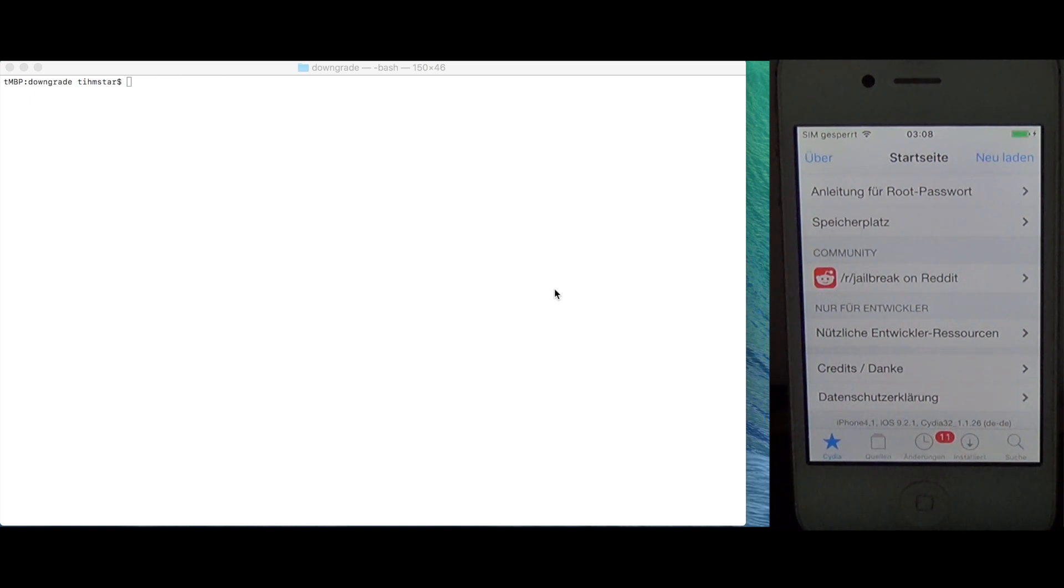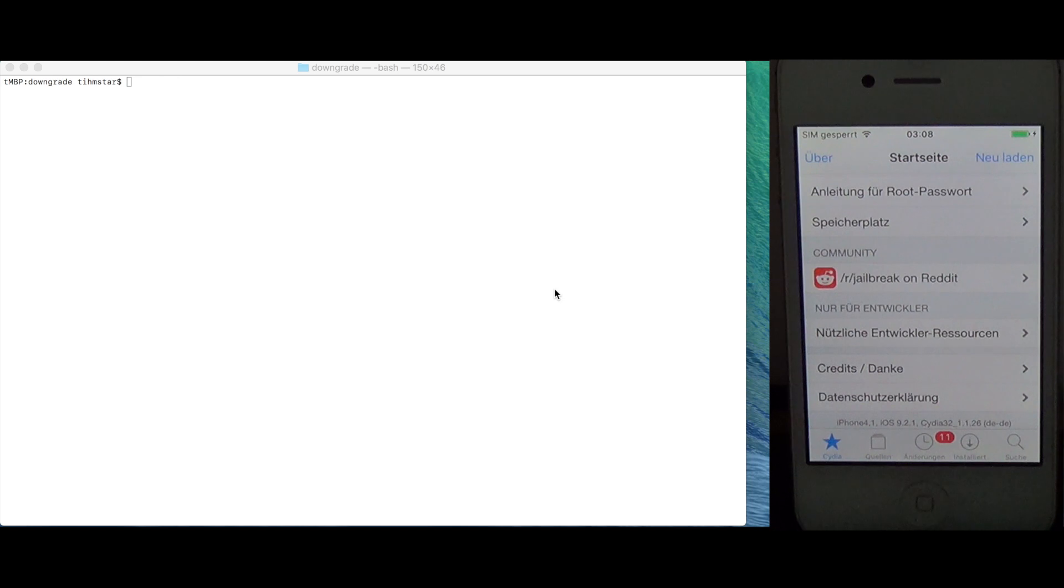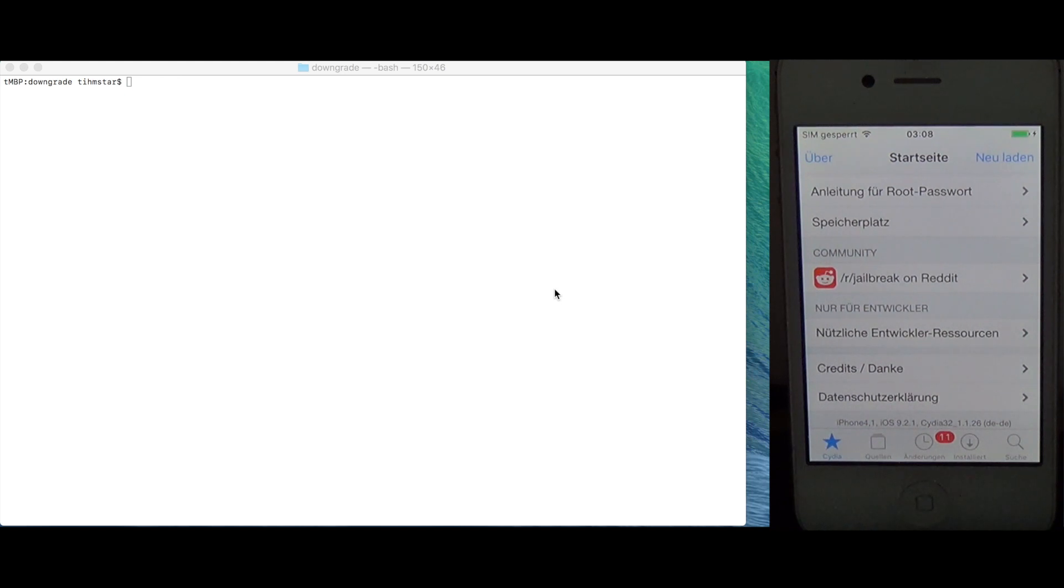For example, I have here my iPhone 4S right now and I could downgrade it to iOS 9, iOS 8, 7 or 6 or I think even 5 if you do have the SHSH blobs for the firmware you want to downgrade to.